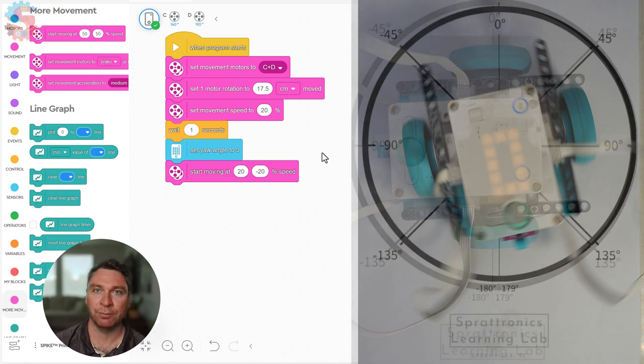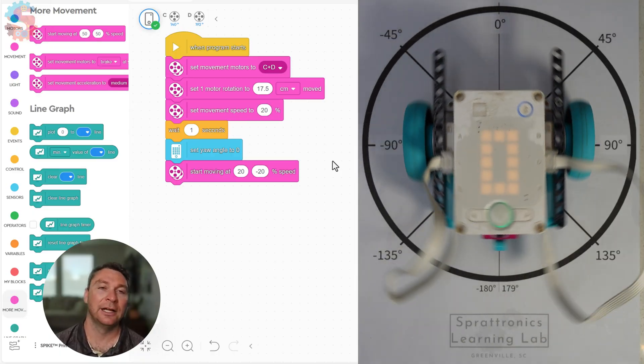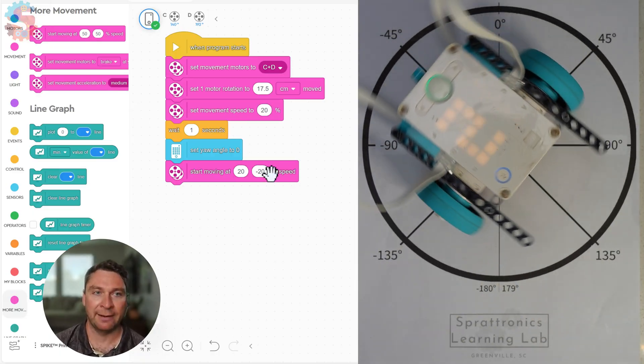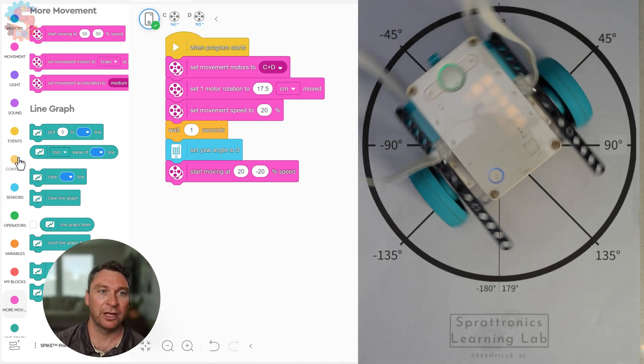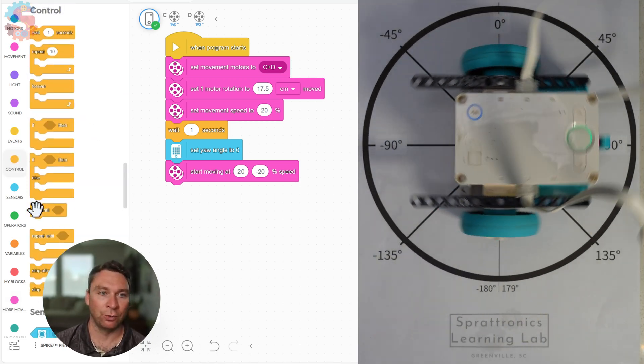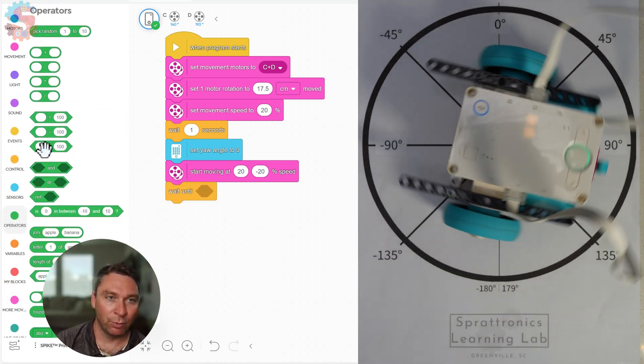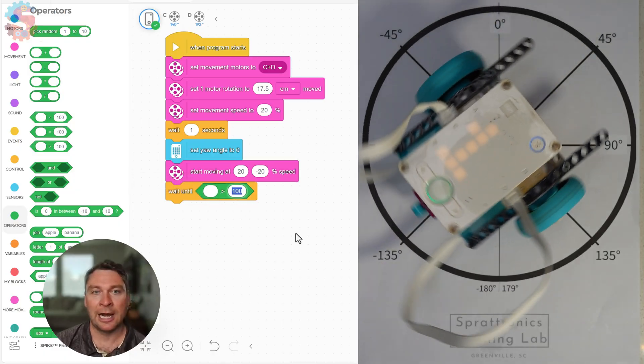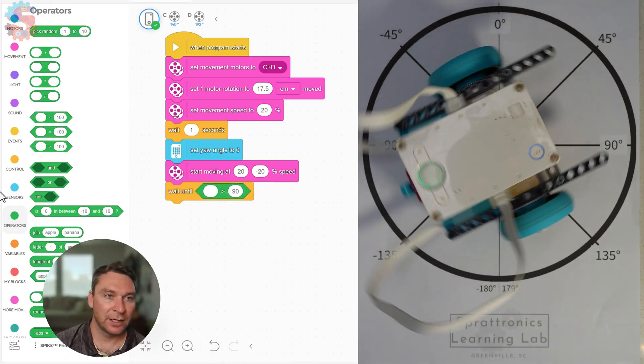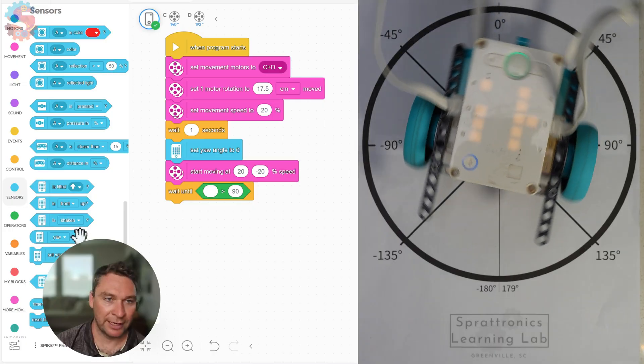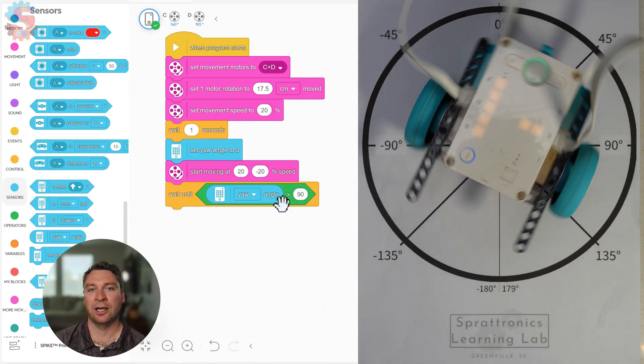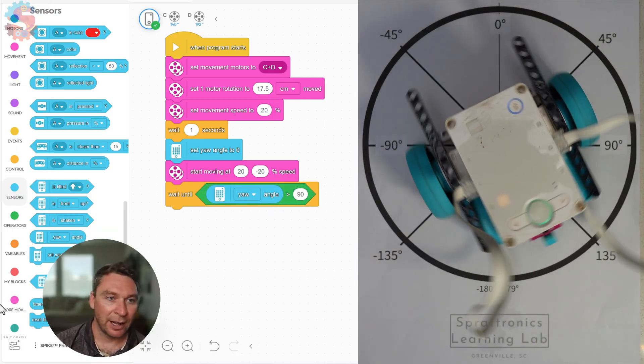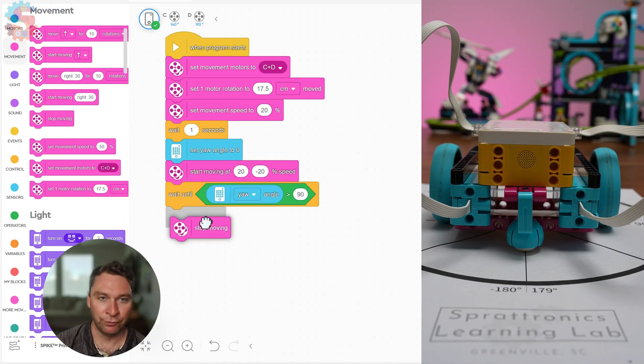If I pushed play, my robot would just be spinning in one spot, and I don't want it spinning in just one spot - I want to stop whenever it gets to 90 degrees. So we'll use a control block called wait until. We'll get an operator - wait until our yaw angle is greater than 90. So for sensors, I grab the yaw angle, and I'm gonna wait until yaw angle is greater than 90. At that point, I want my robot to stop moving.